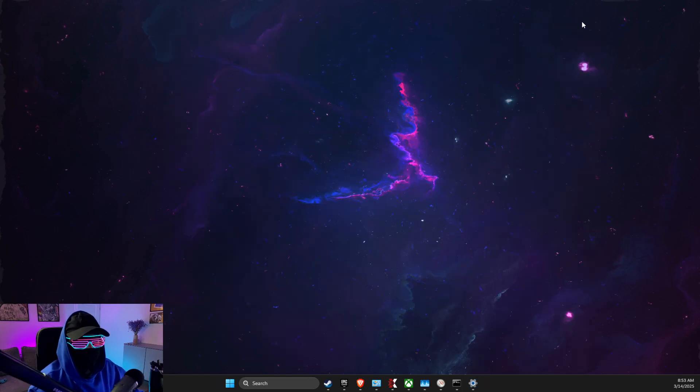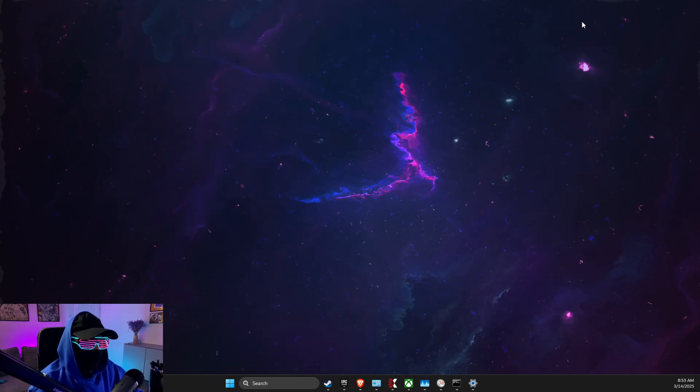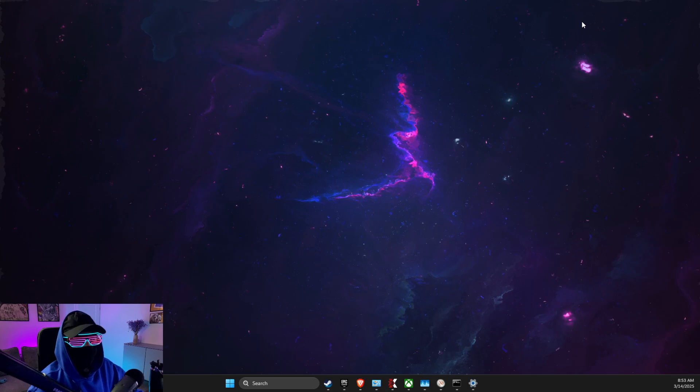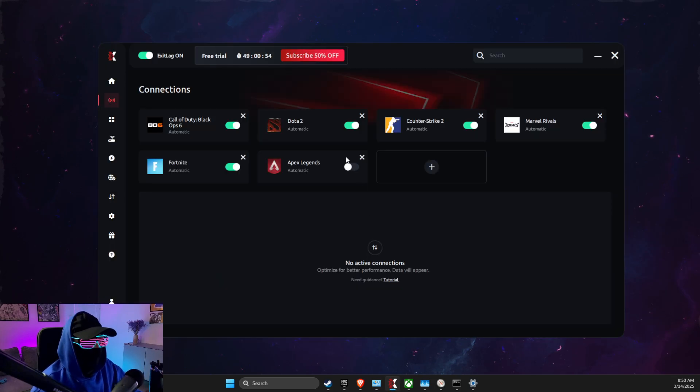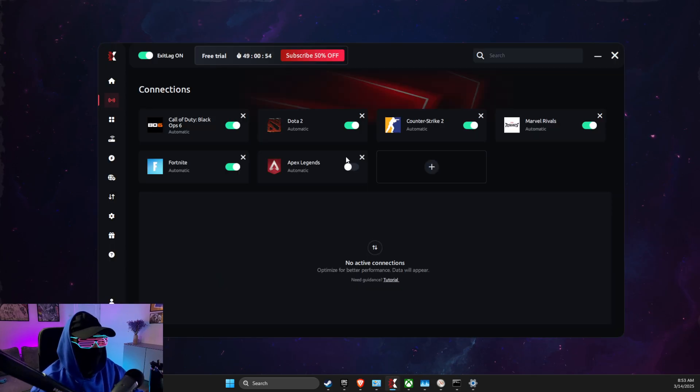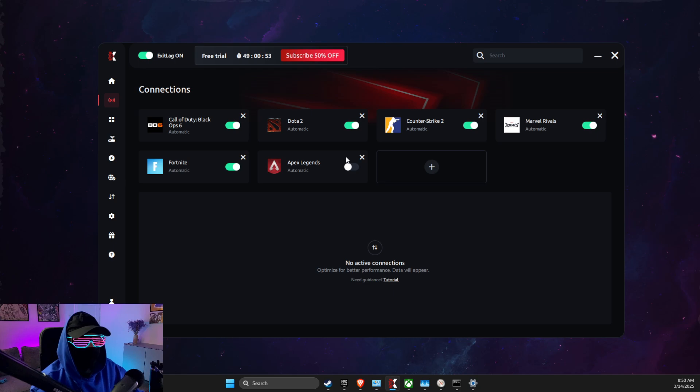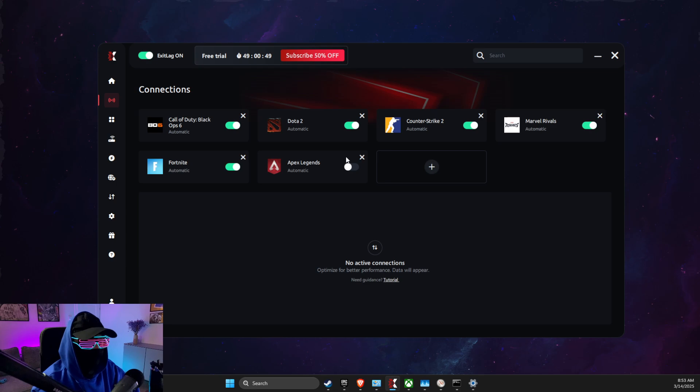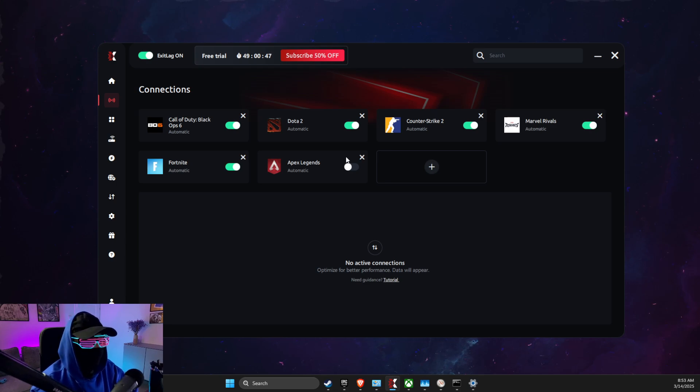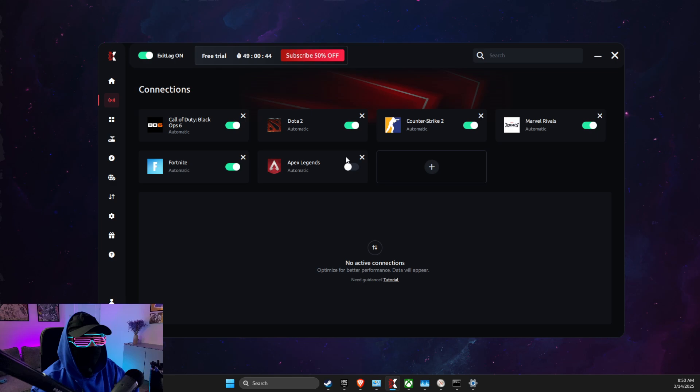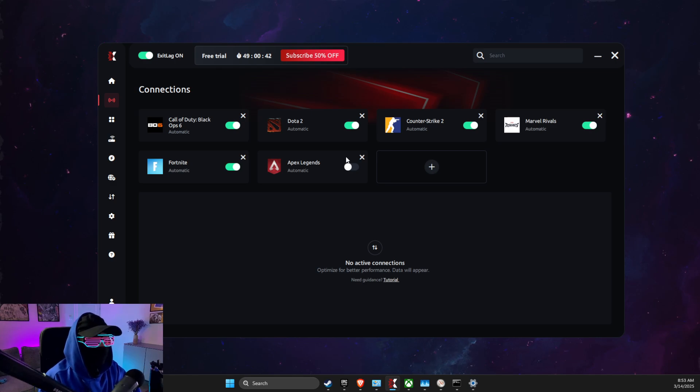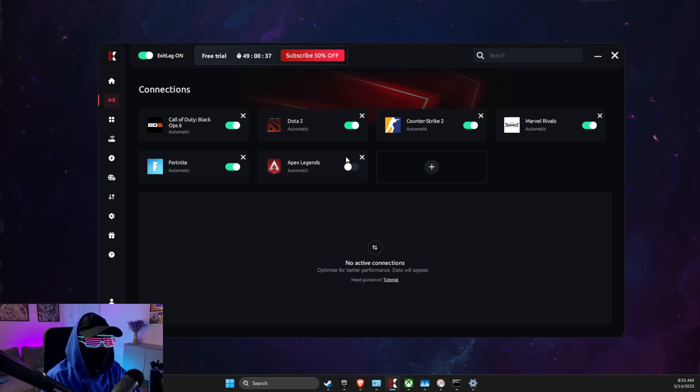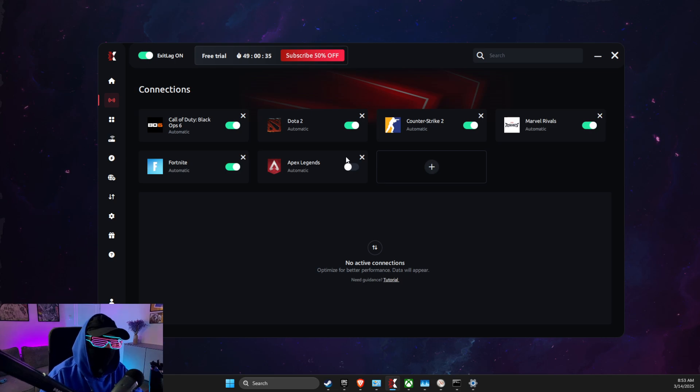If you're still getting network issues, then I highly advise you to use ExitLag. It has 72 hours free trial, you don't need to put any of your credit card details to get a free trial. Link in the description below. What it does: simply it will connect with the nearest server when you play the game, and it should give you the best connection.